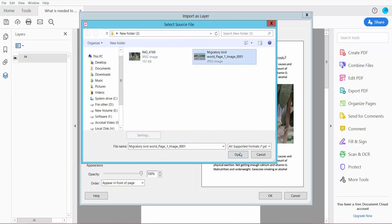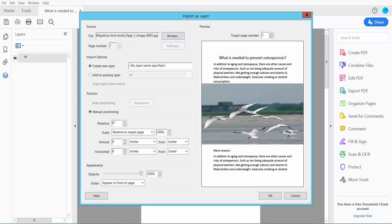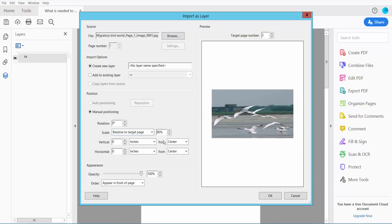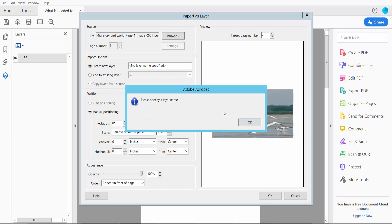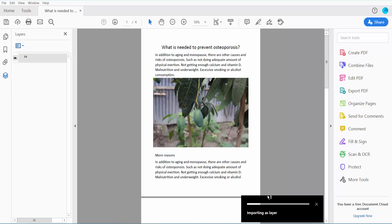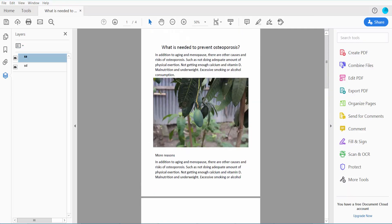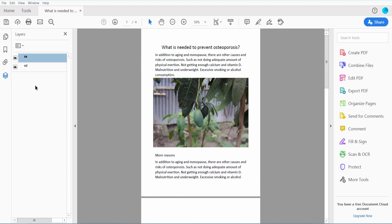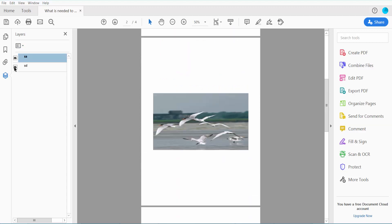Now I'll import another layer. Browse this one. I'll import this layer in second place. Sorry, type a name.